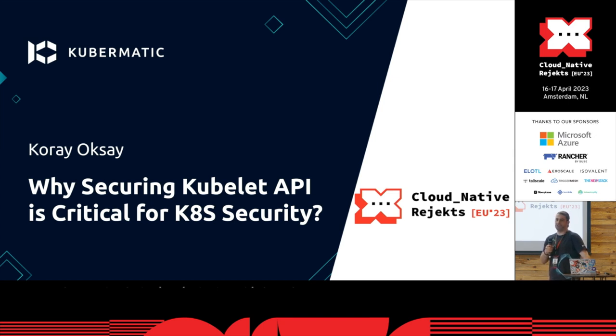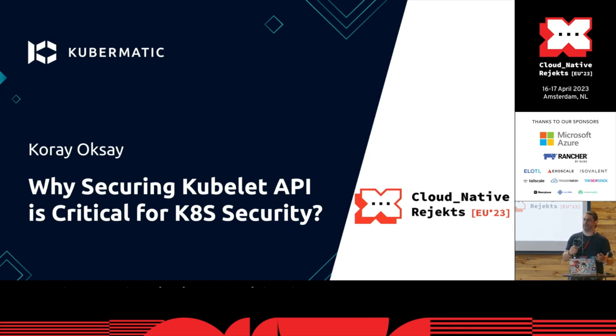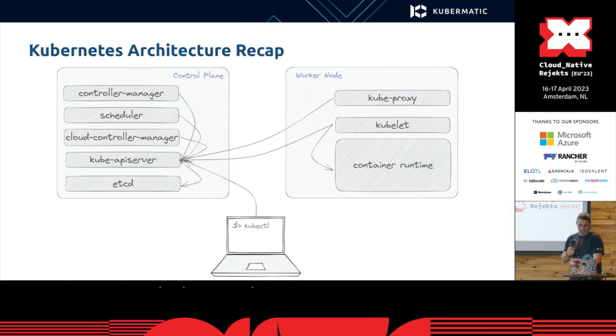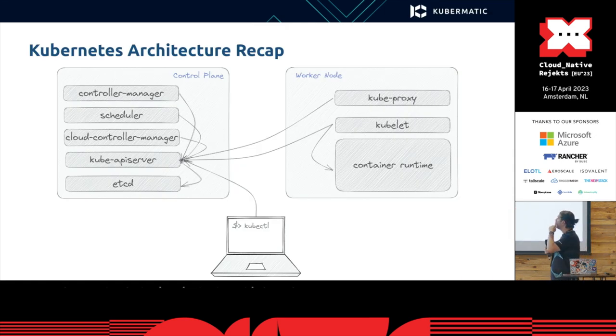Well, using kube API server would be too obvious, so I thought, let's use kubelet. Maybe you already know kubelet also has an API.